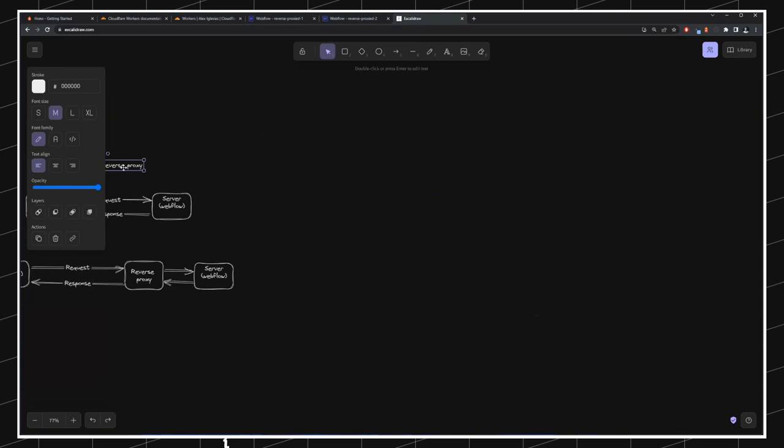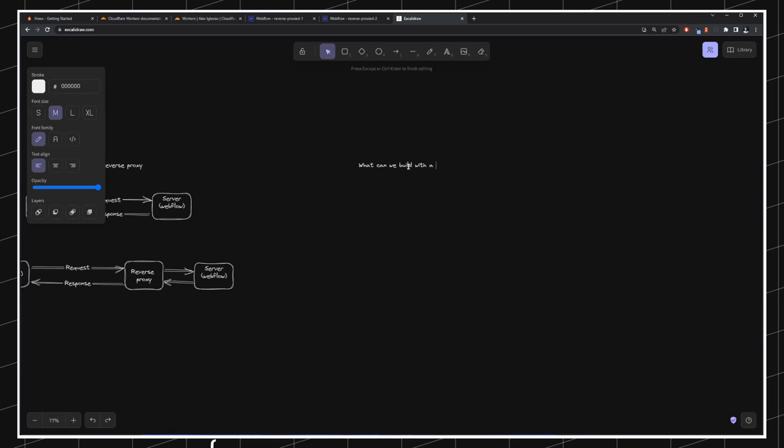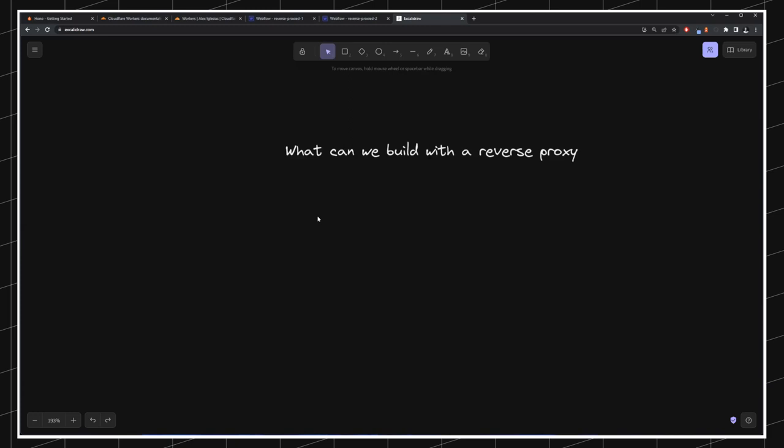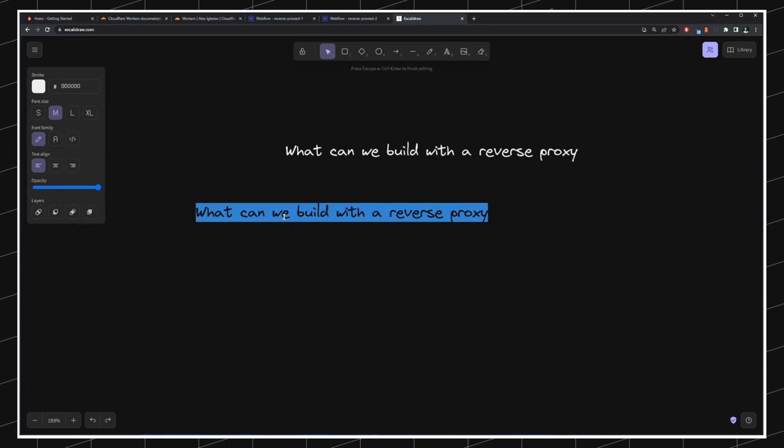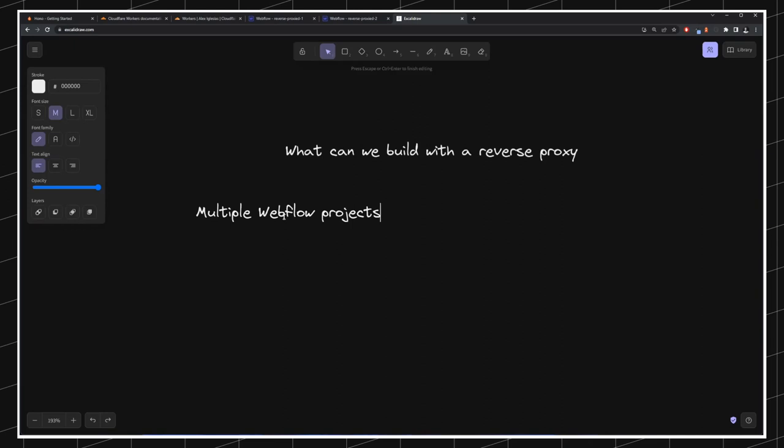So, what can we do with a reverse proxy? What can we build? I'm going to give you a bunch of examples. You can always be creative and implement many different things. For instance, we can have multiple Webflow projects under a single domain.